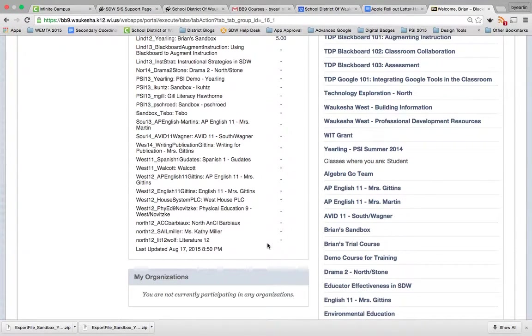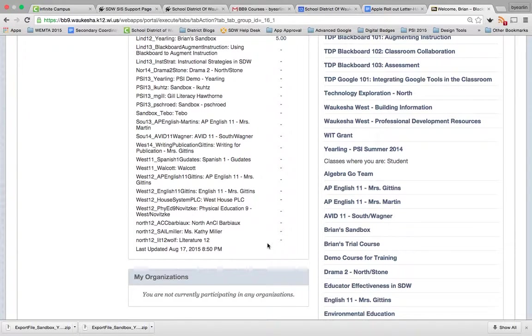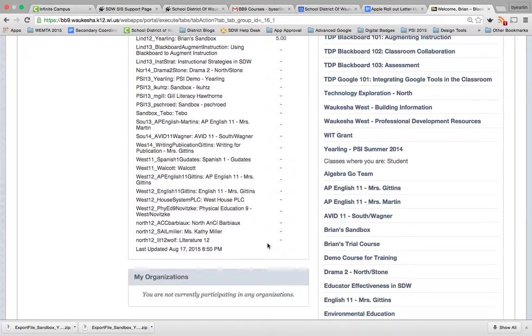Hi, this is Brian with the Instructional Tech Coordinator team here in the School District of Waukesha. In this video, I'm going to show you how to move larger components of a course, including the whole navigation bar, copying that over into other courses.